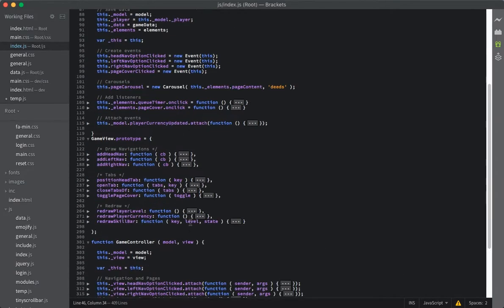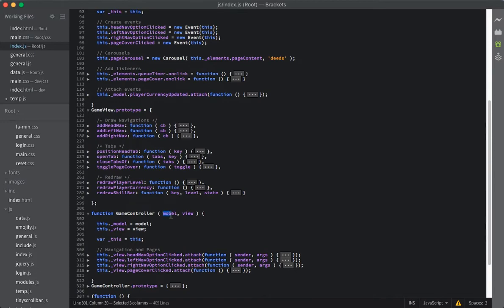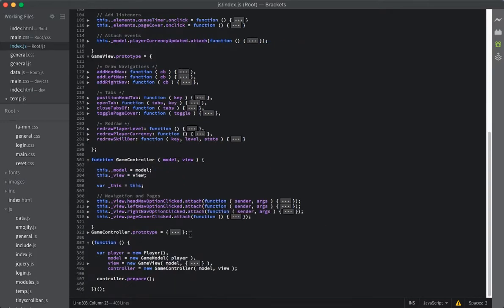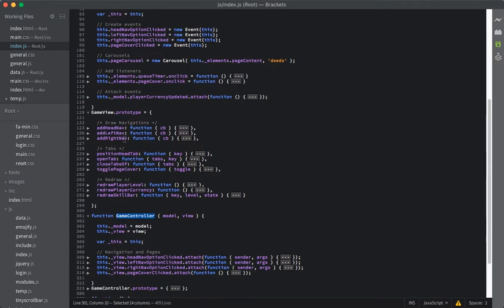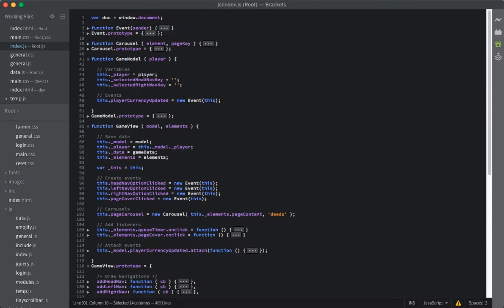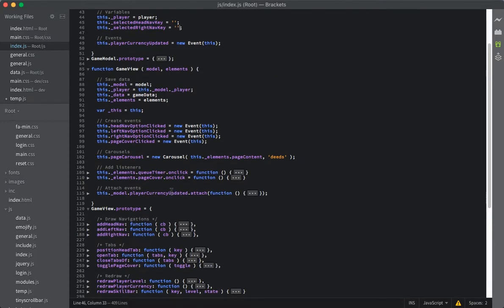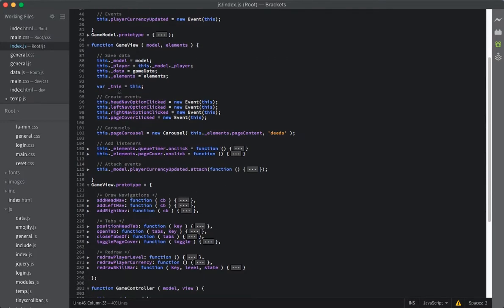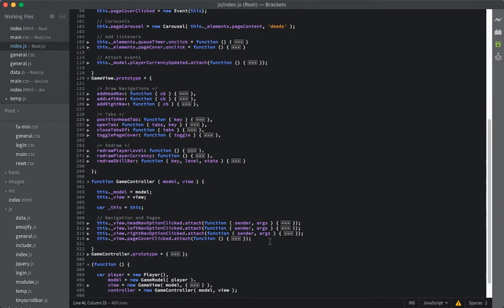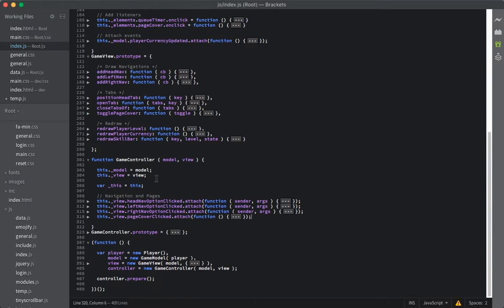If we go ahead and take a look at our controller again, you'll notice that the controller has the model and the view — it has access to both of them. The reason is because the controller is supposed to be the bridge between the view and the model. Remember, the model holds all of your variables in the game. Your view is just updating the actual view that the player is seeing on the screen, as well as managing click events. And then the controller is just supposed to send the messages back and forth.